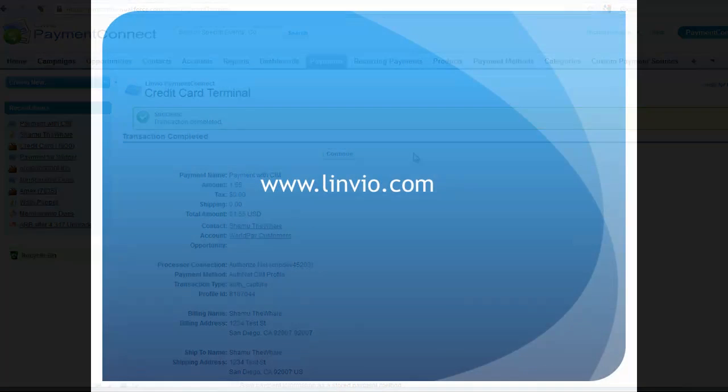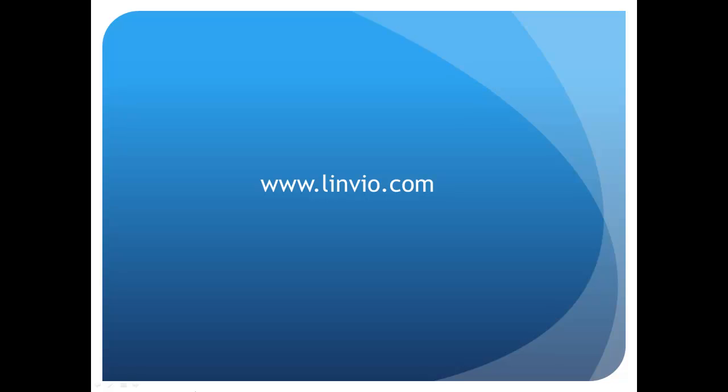For more info on this and other features, please check out our other videos or visit Linvio.com.